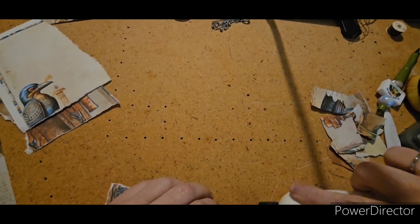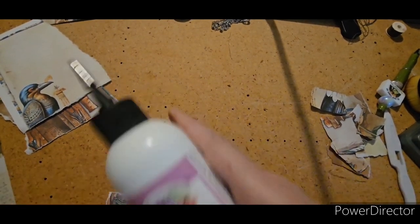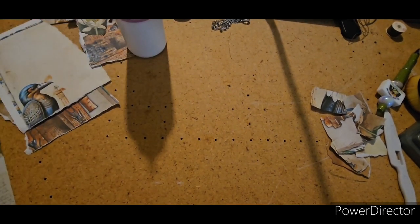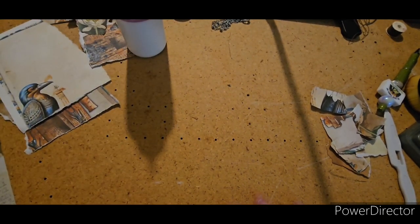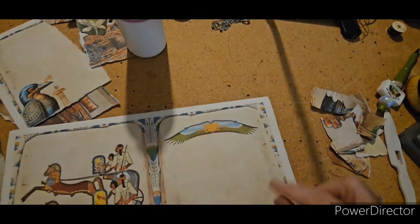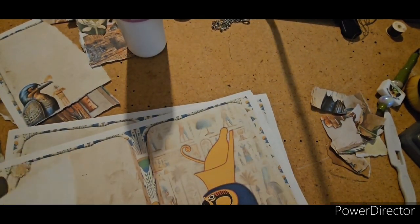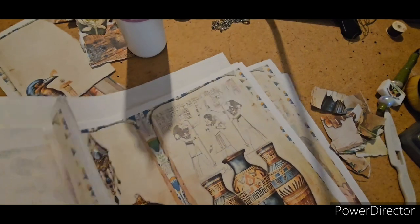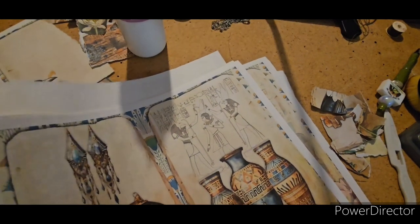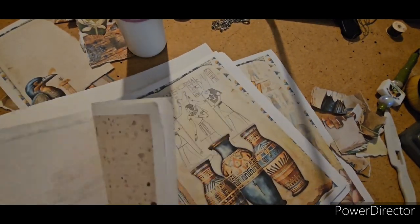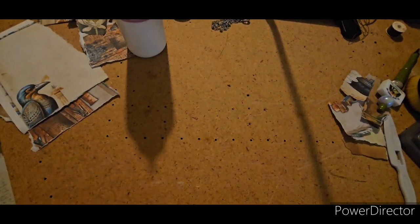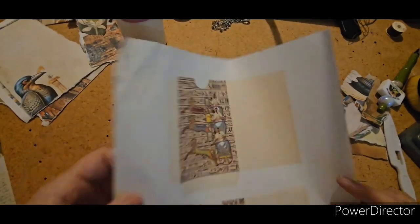So we'll set that aside. Now let's look at some of... I have some pages printed out that were from the kit. And they are tags and journaling cards and pockets and things like that.